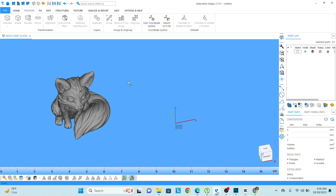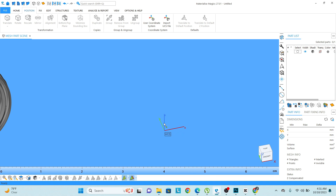So right now we have this model and if you notice here it is showing us the origin of the overall environment. This is our zero zero zero coordinate location — this is our origin. The red, green and blue lines are showing us the three axes: x, y and z axis.